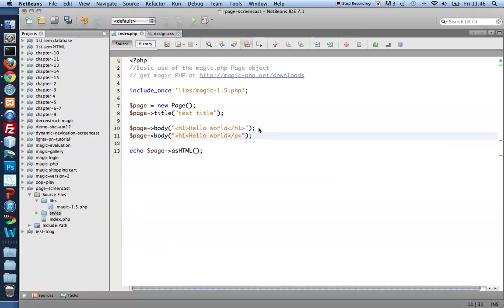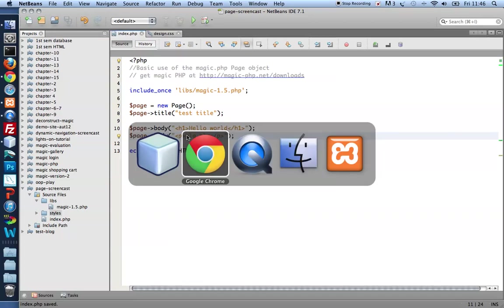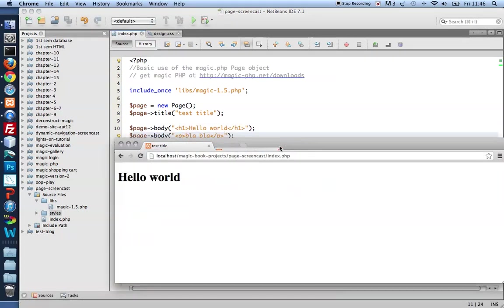If you call the body method several times, you will have several elements. Save, refresh my browser, and there it is.